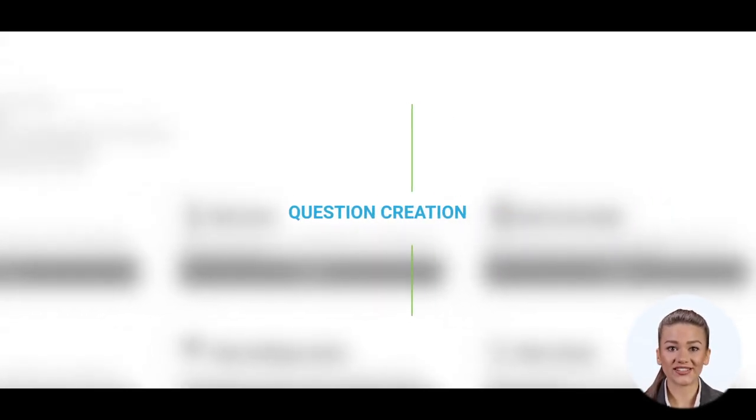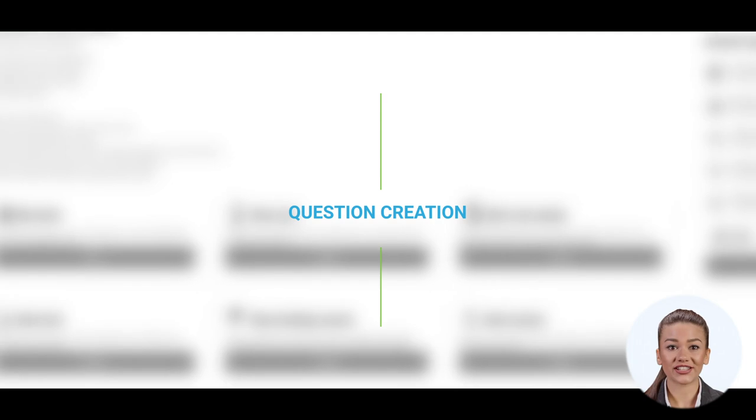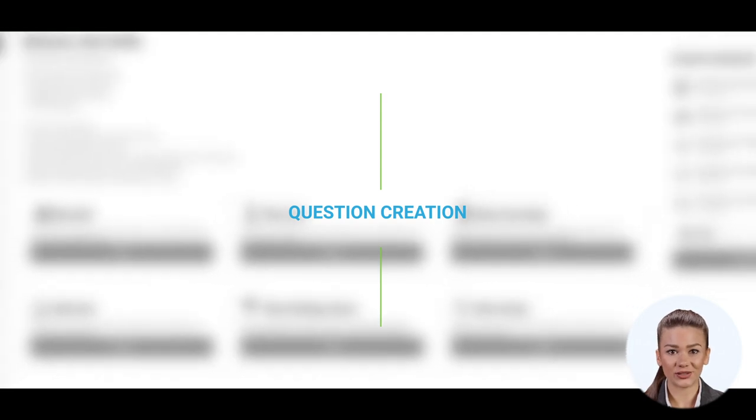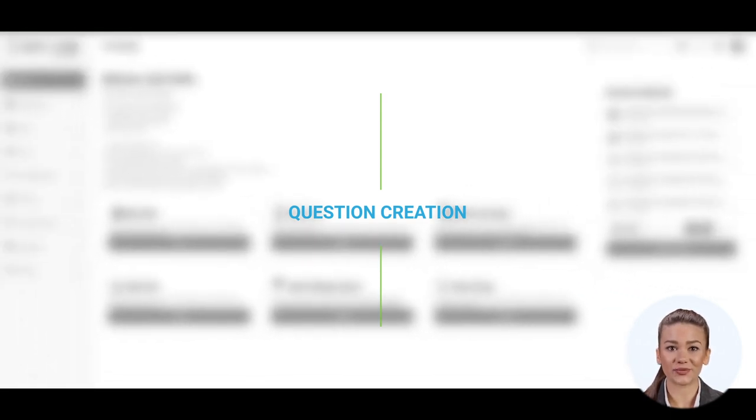This video explains the creation process of questions. Any question can be created both in the test creation process and through question pools.